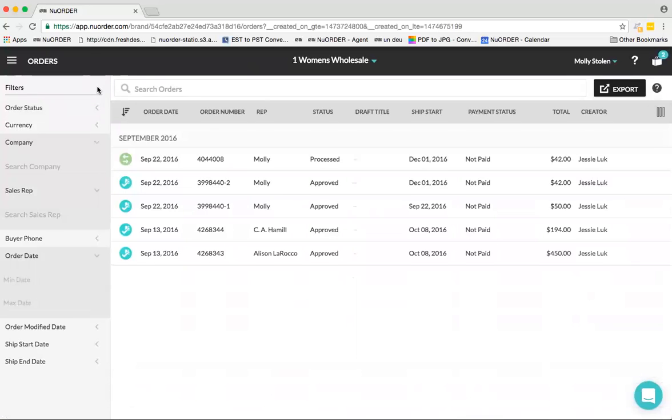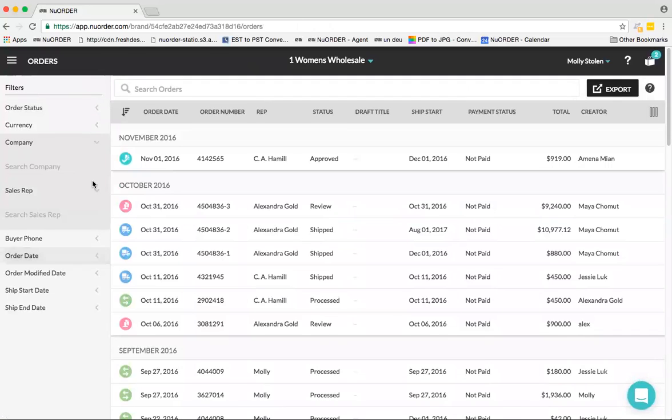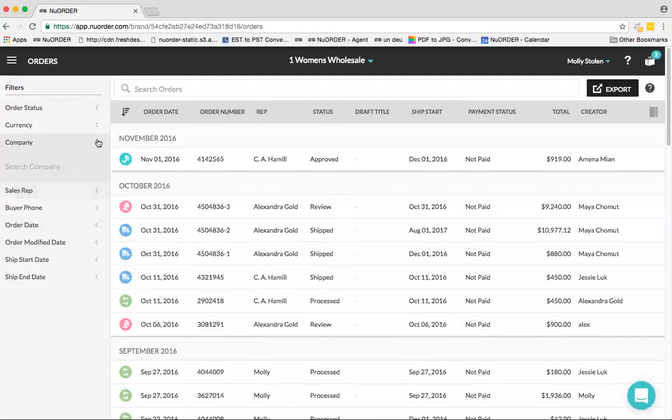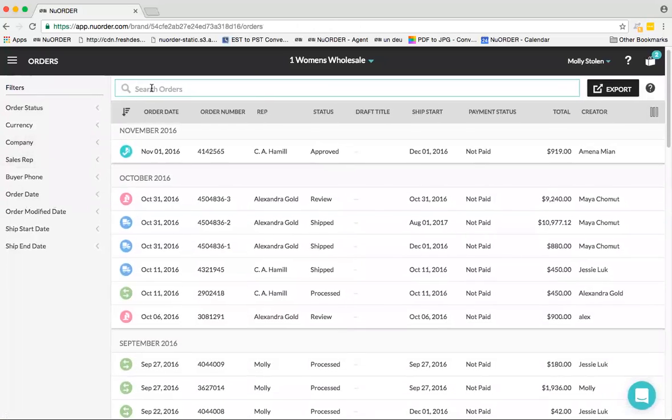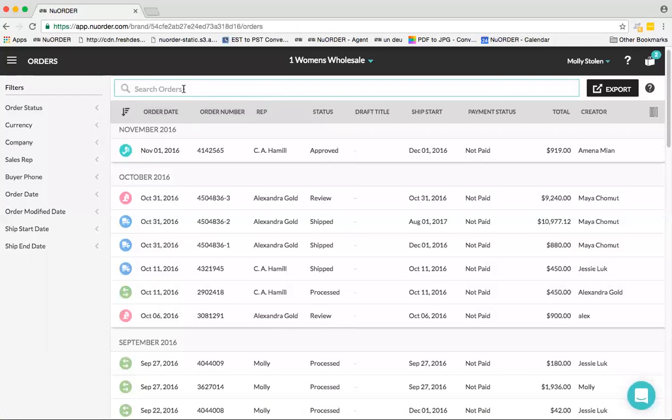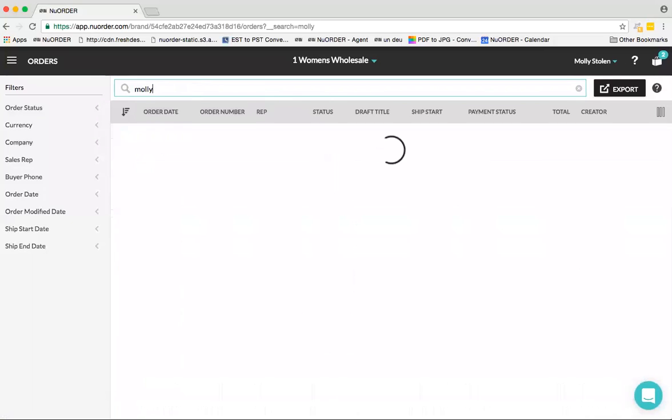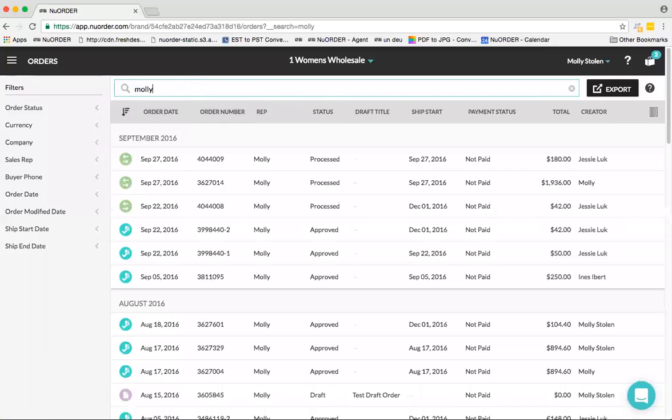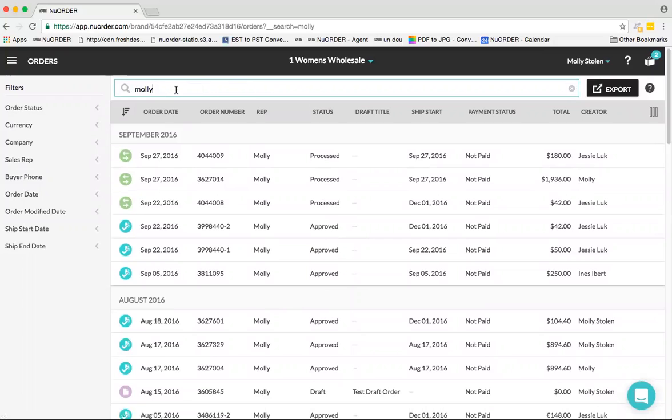I'm just going to clear out my filters. Then you have the Search Orders field. In this field, you can search by order number or by store name or rep name. I just typed in Molly and this will pull in all of the orders associated with that rep. I can then clear that out.